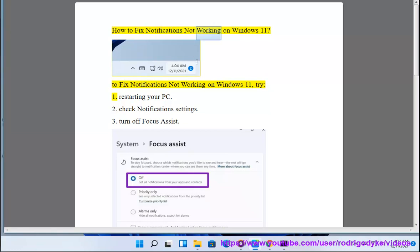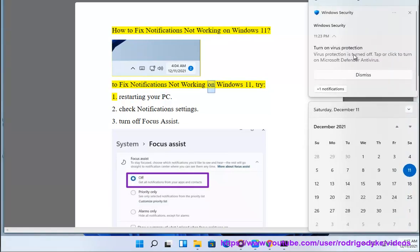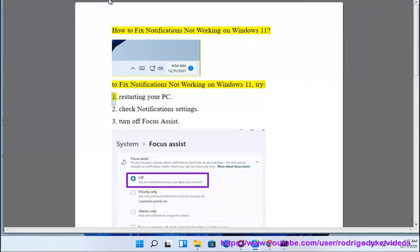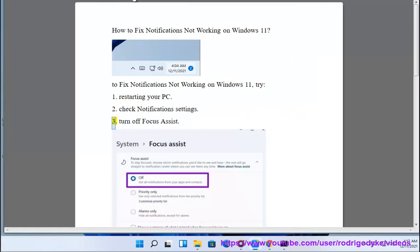How to fix notifications not working on Windows 11. To fix notifications not working on Windows 11, try: 1. Restarting your PC, 2. Check notification settings, 3.